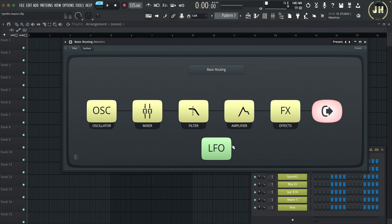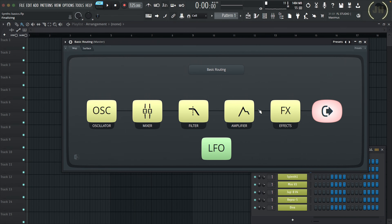We also have the LFO, which is not part of the routing — that's because we use the LFO to control different parameters. Depending on the synth, you might be able to control a lot of parameters inside these different sections, or the LFO section might be limited to controlling just a few parameters. So now let's have a look in depth at each of these different sections, starting with the oscillator.